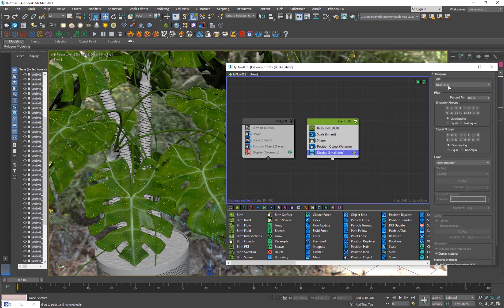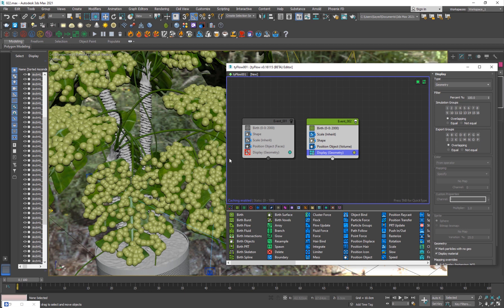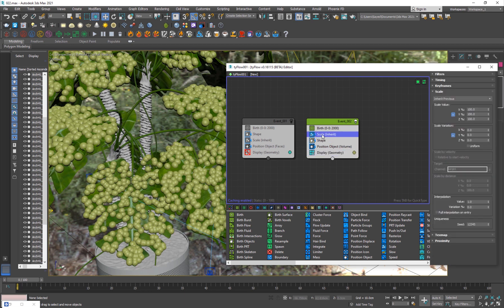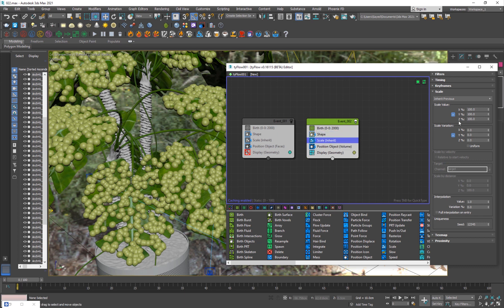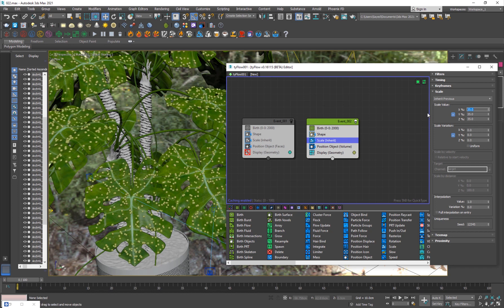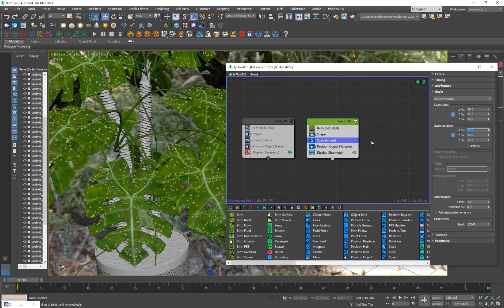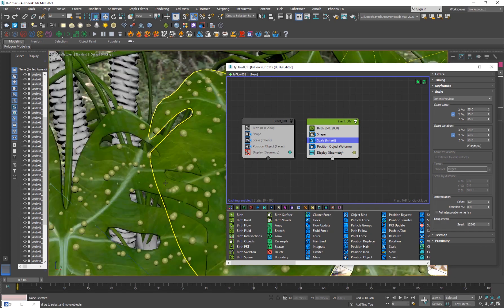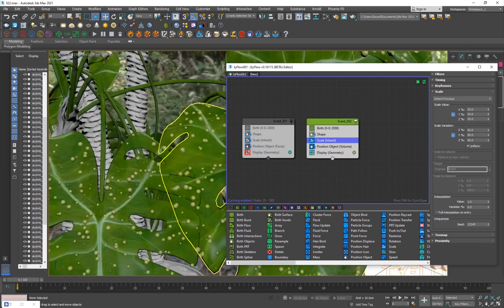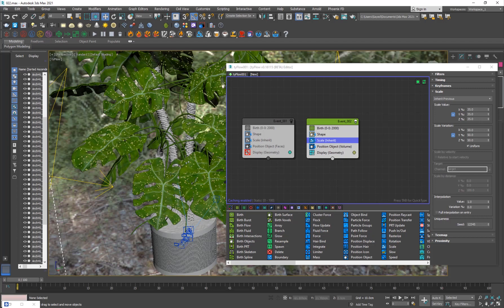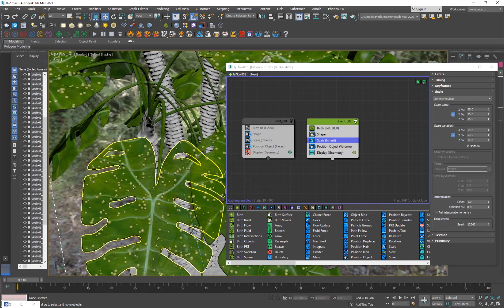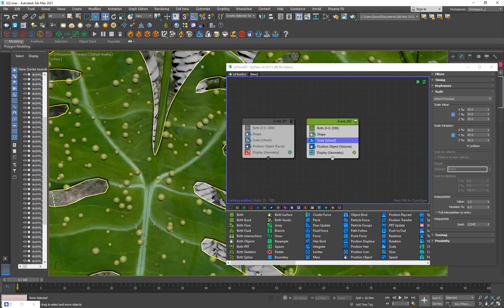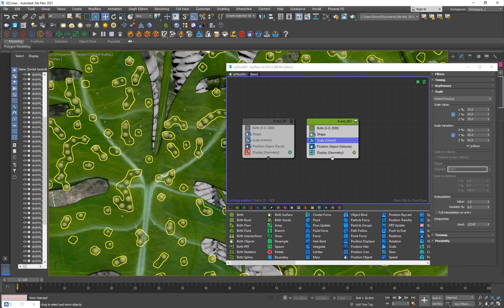Then just add a scale operator in order to give them some randomness. Right now we can't really see them because it's set to small dots, so what I'm going to do is go into geometry and now we can see them. I'm going to go into the scale, put it down, and make it like 35% with a 50% variation and make sure it is uniform. Now we got these particles.